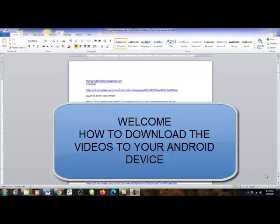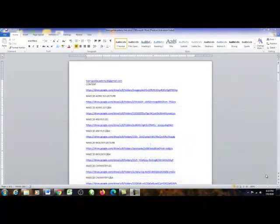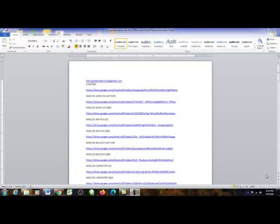Welcome, and thanks for your purchase. I'll be presenting to you a step-by-step process on how to get your video lecture activated on your mobile device — your Android phone. To start with, you are going to be needing a desktop or a laptop to download into, so you get your video lectures well arranged before moving to your Android device. Here is my laptop — I'm going to be starting the process right now.